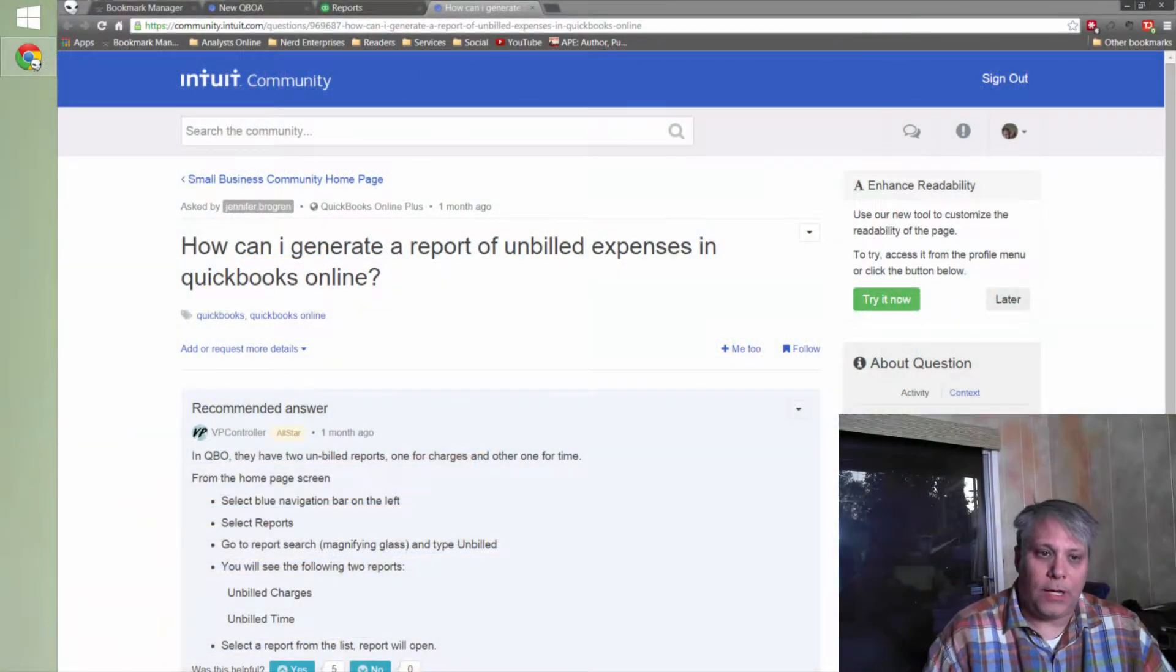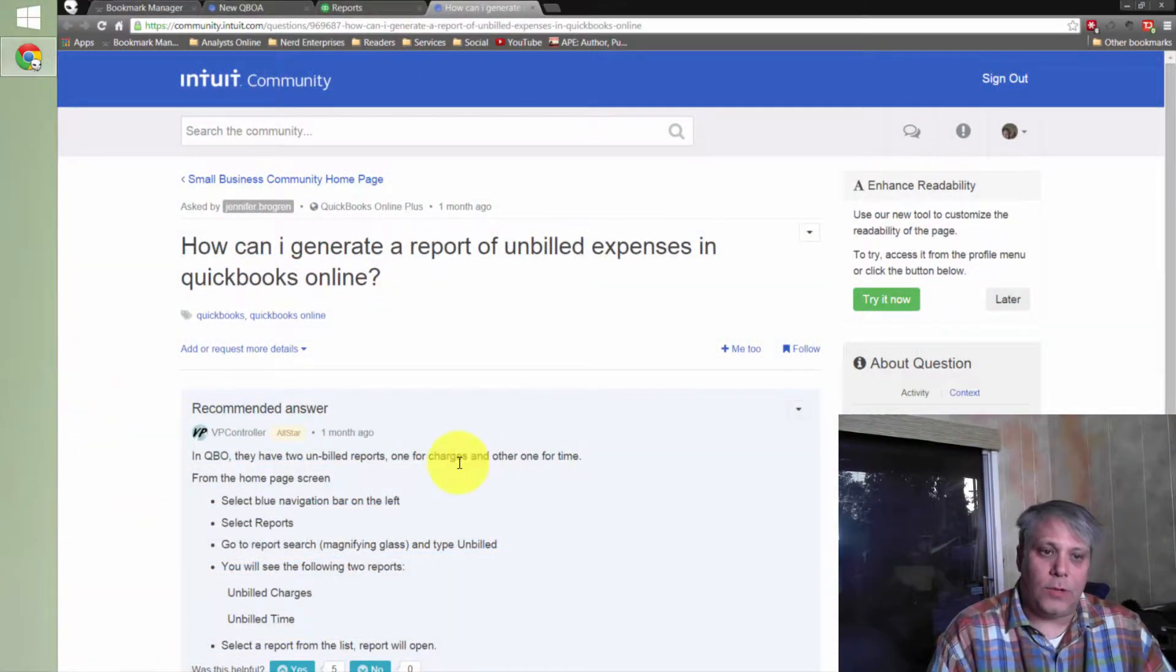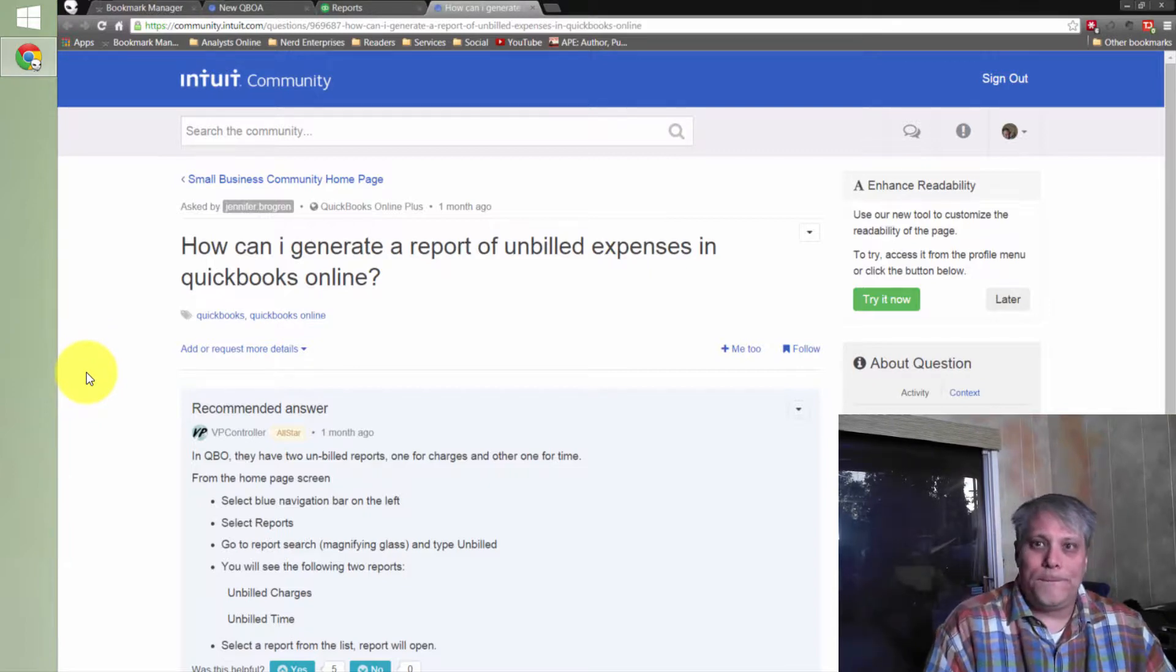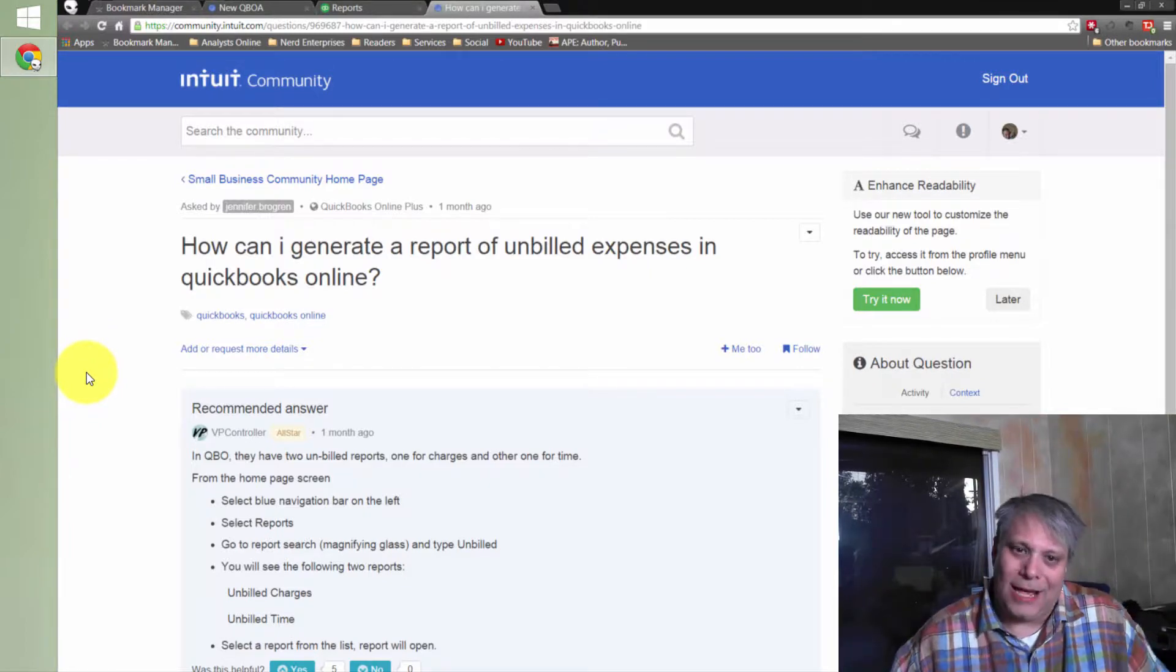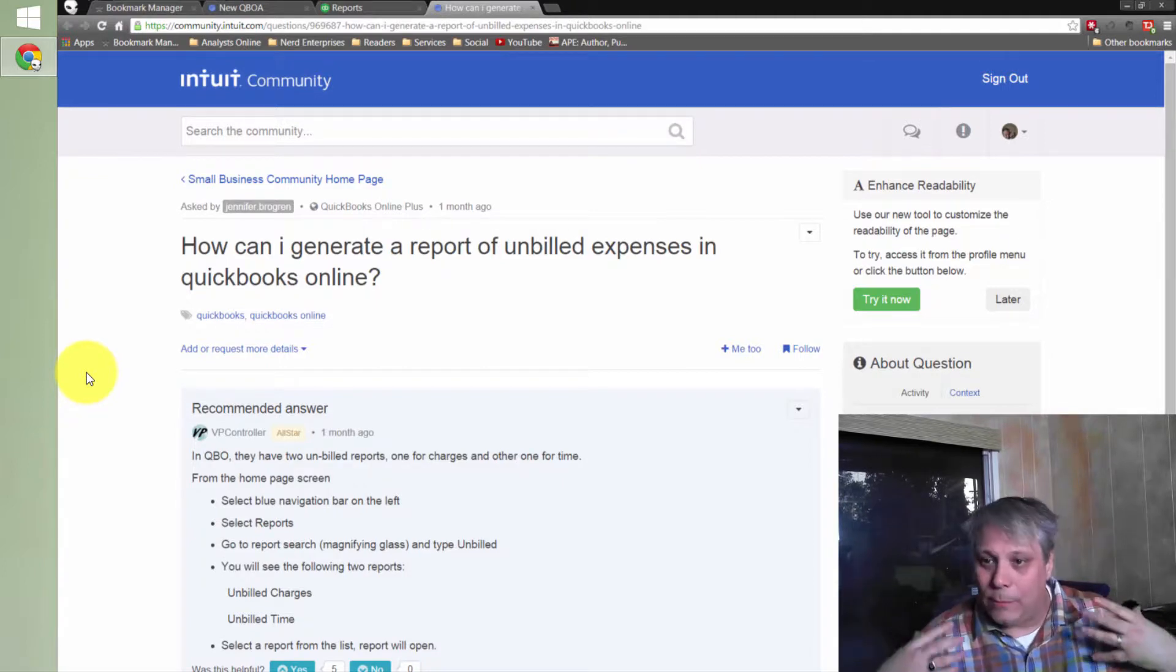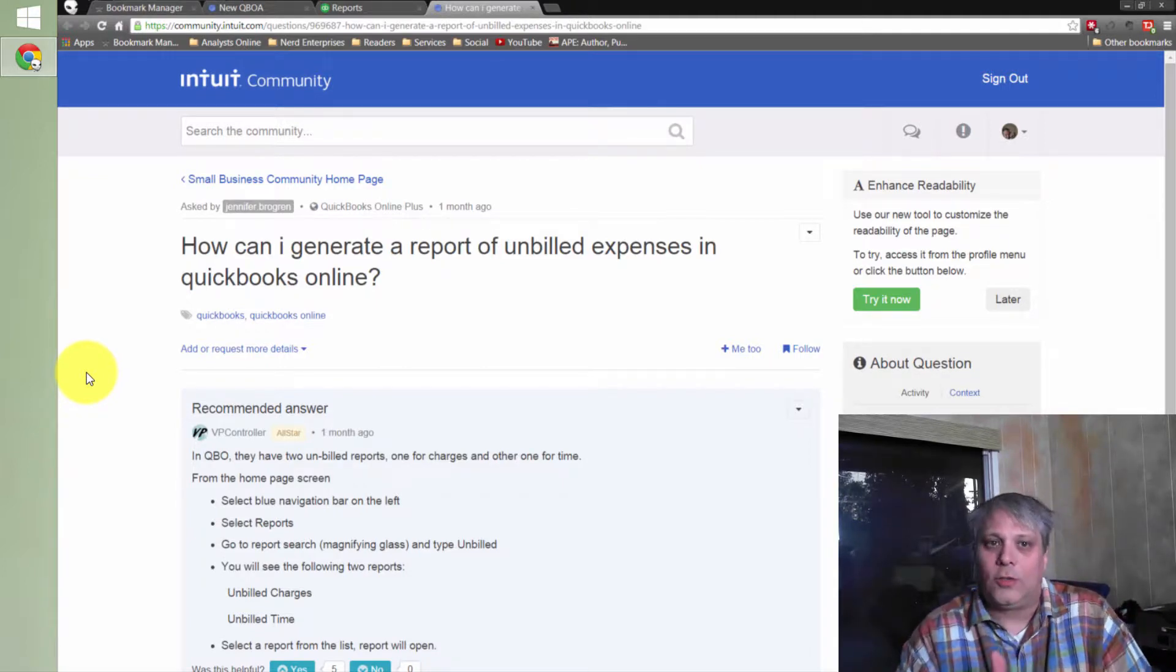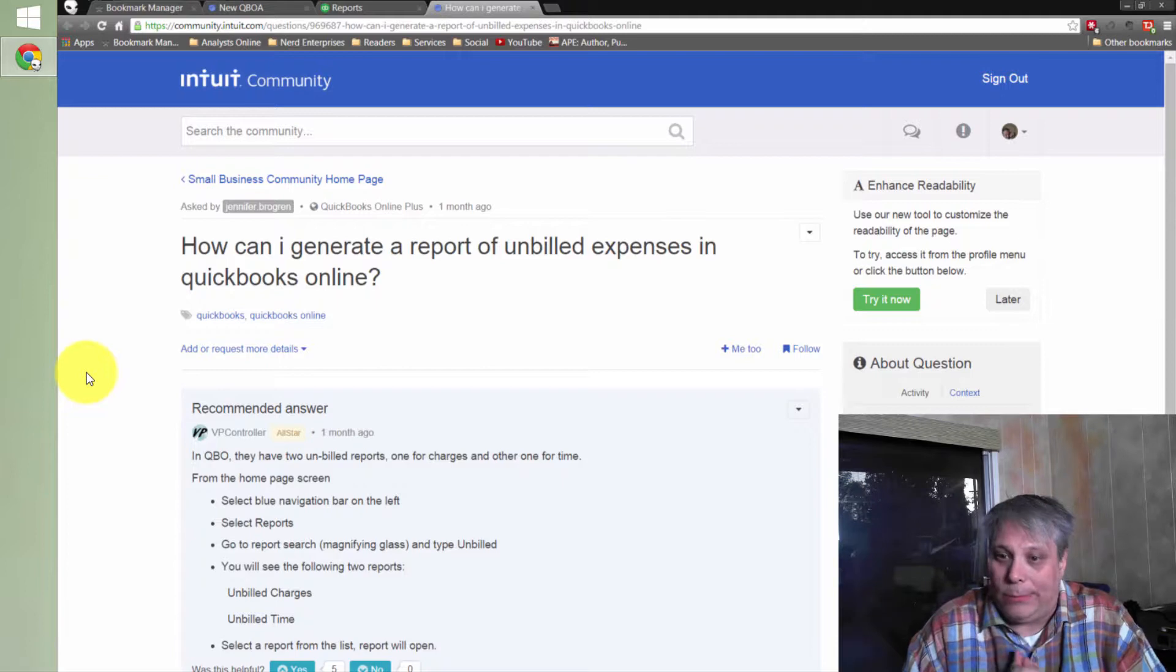This is a question asked by Jennifer Brogren in the Intuit community. This is where I get to go hunting and look for people I can help. It's like being an accounting superhero, I just don't have my cape yet. I'm working on that. We need a SchoolofBookkeeping.com cape.